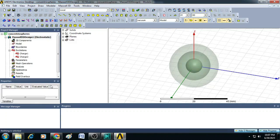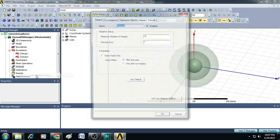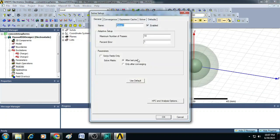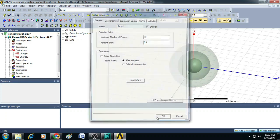We have to create analysis setup. So, for that click on analysis and add solution setup. Here, you can leave this maximum number of passes as 10 and you can enter here percentage as 0.1 and click OK.